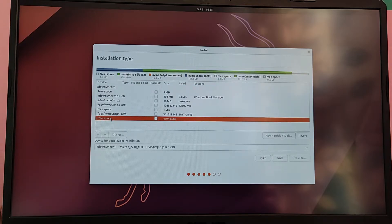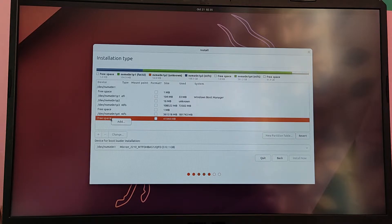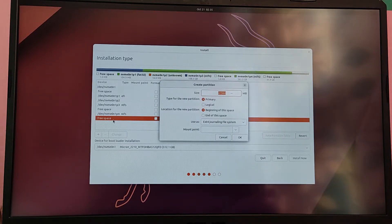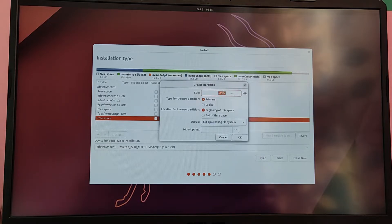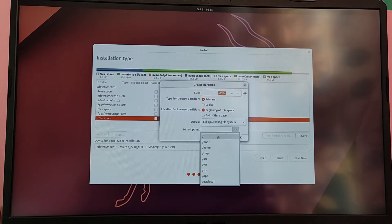Click on the free space which we created from Windows and right click on it and select add. Now select the file type as ext4 and mount point as root, which is forward slash.